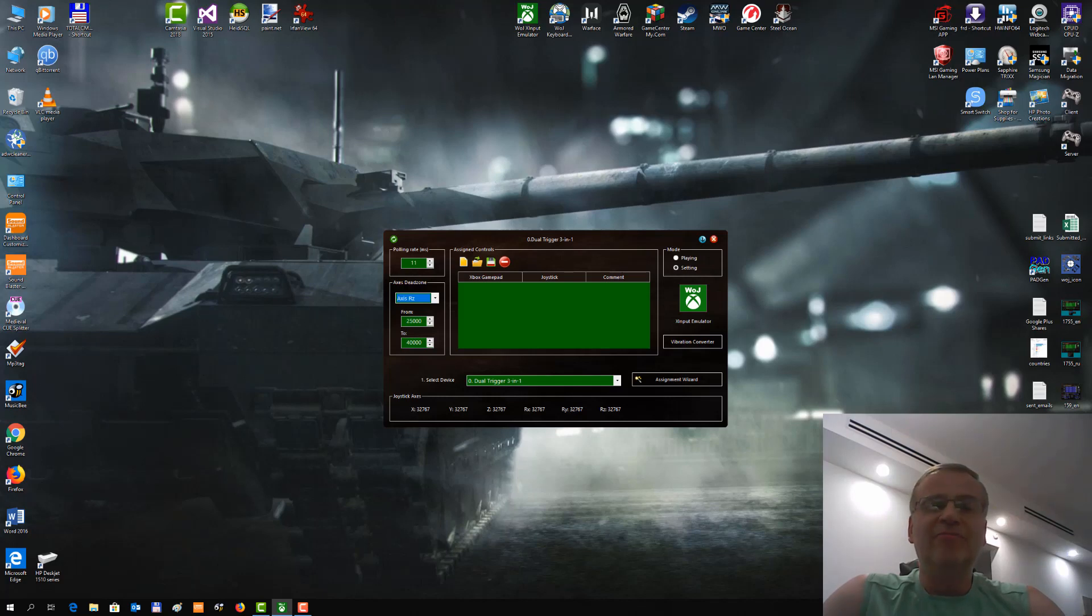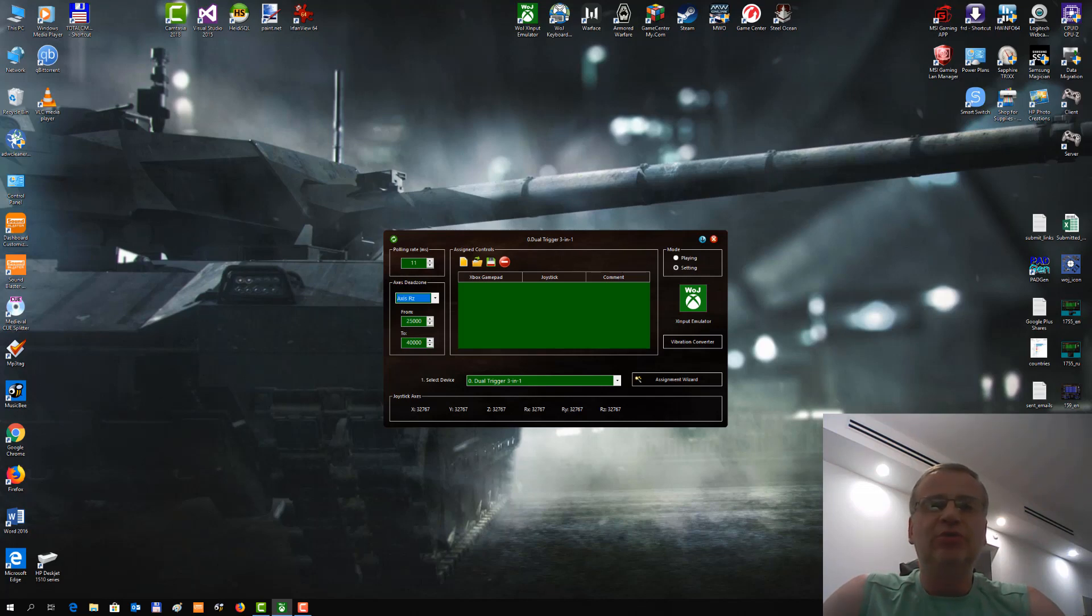Hello guys! Welcome to World of Joysticks! And today I am going to show you the new feature of X-Input Emulator.